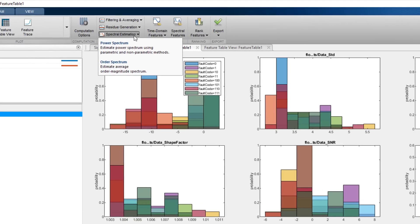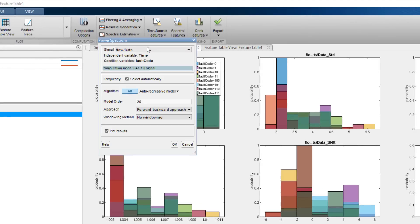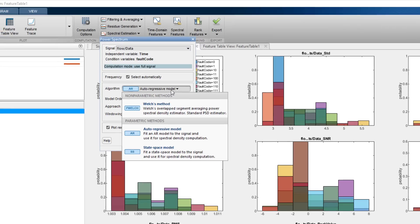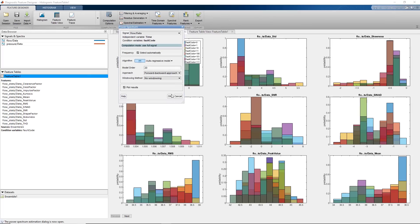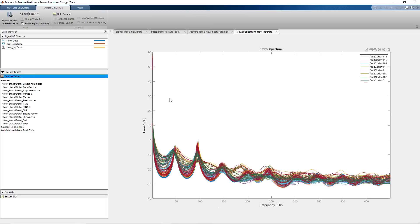For this, we'll first need to compute the power spectrum of the flow signal. There are parametric and non-parametric options to compute the spectra. You can try them out to see which one works best for your signal. Here, we'll go with the autoregressive model as I tried out these options and I know the autoregressive model works well.